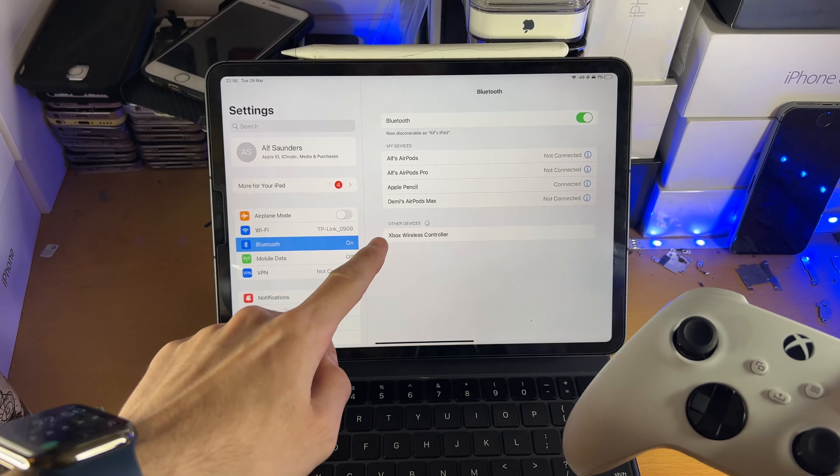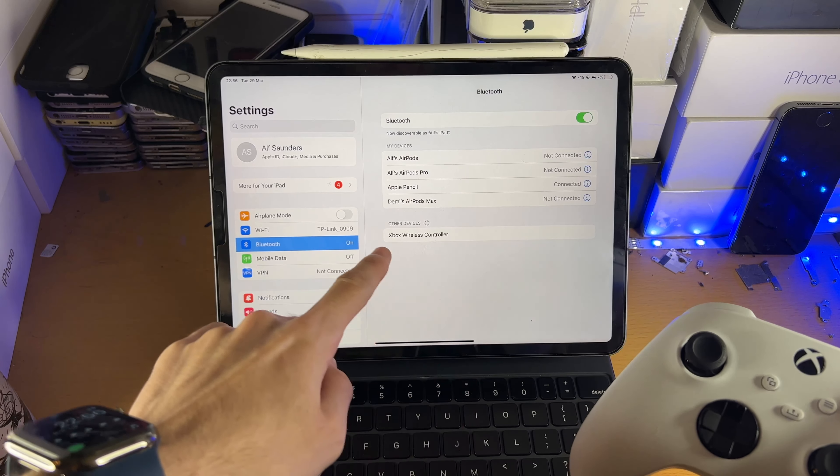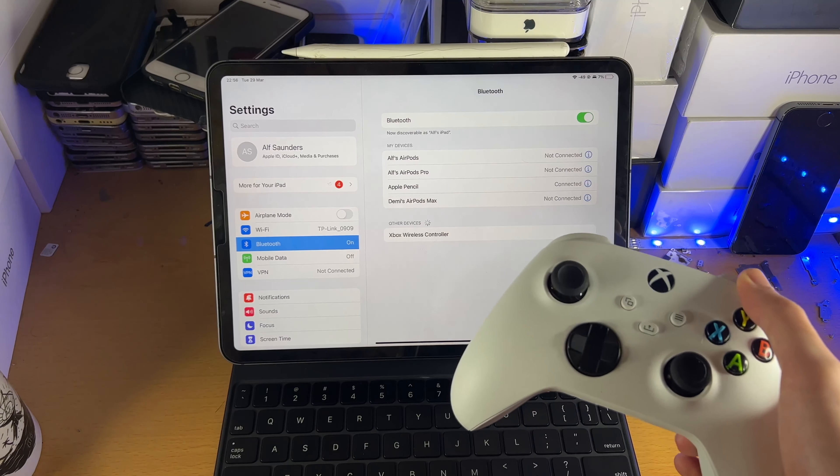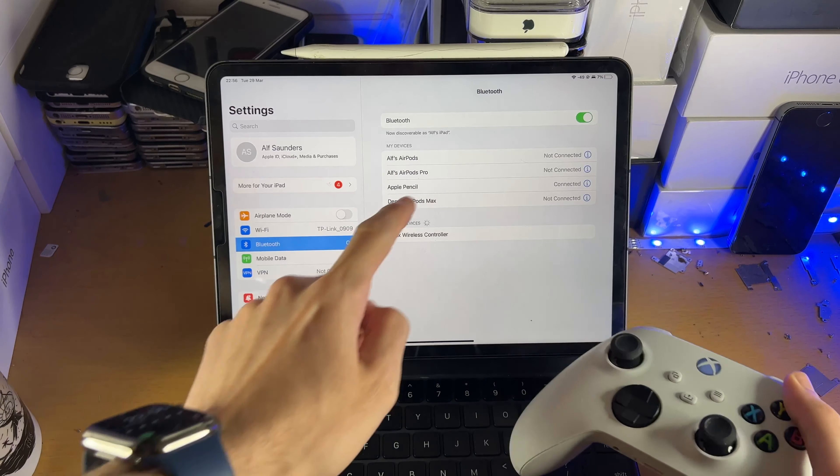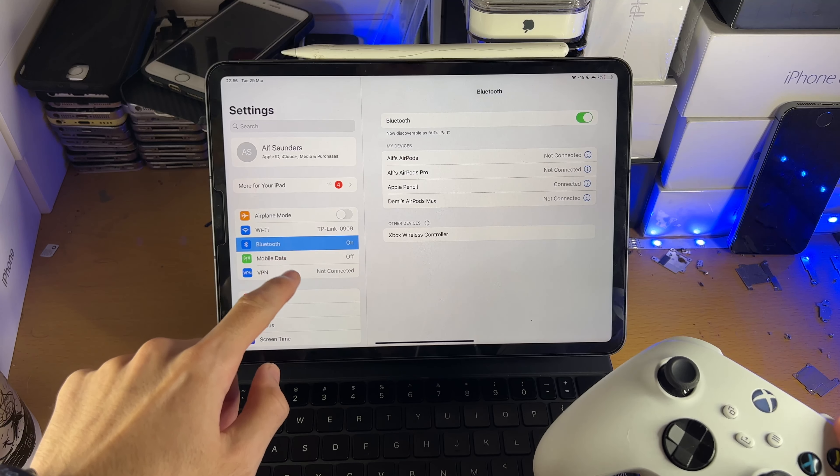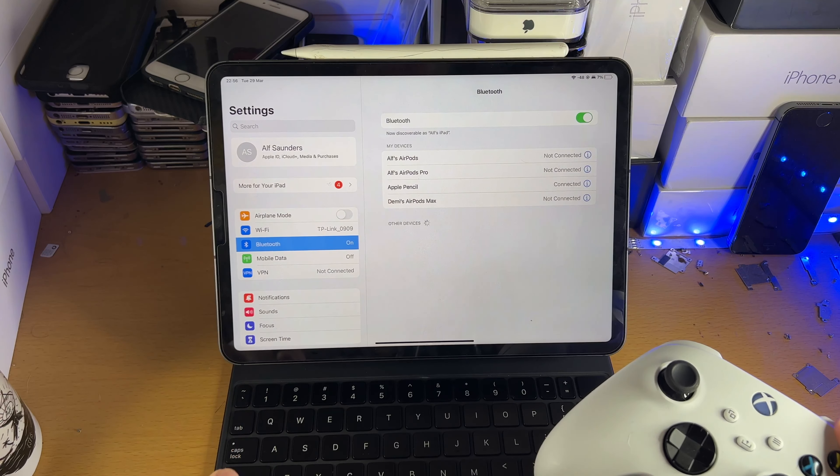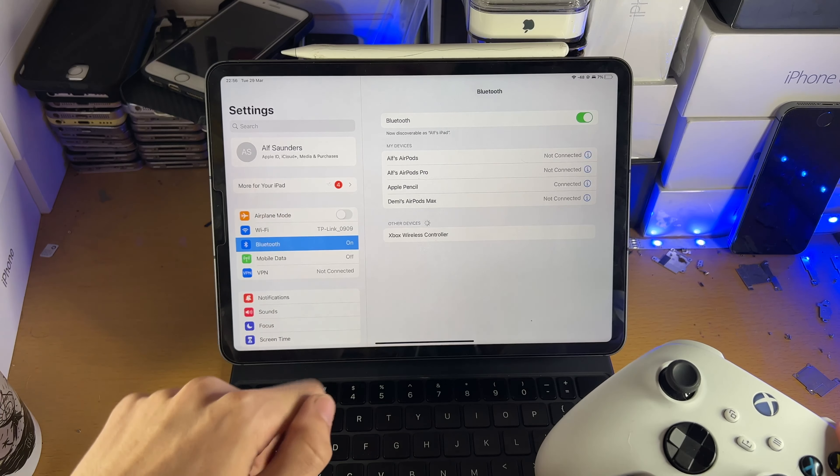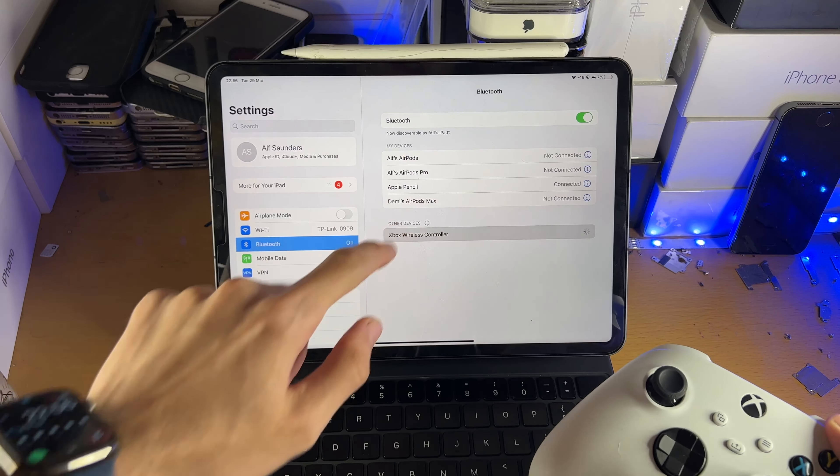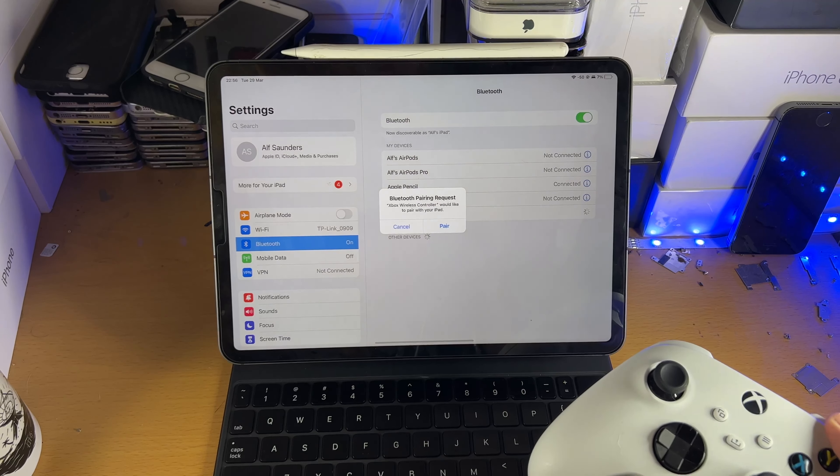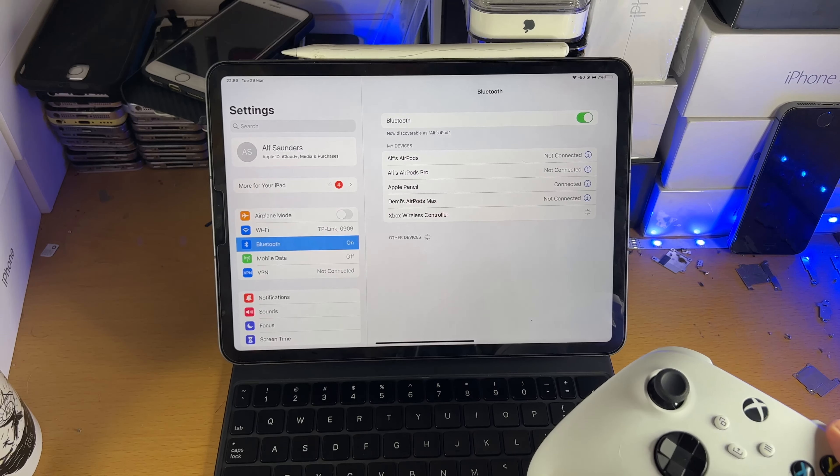And you're going to see under other devices, Xbox wireless controller. If you give this 10 seconds and you don't see your controller, you want to go into another menu, let's say Wi-Fi, then go back to Bluetooth, and then give it a little bit, and it should show up. So we'll tap into it. You're going to see pairing request, tap on pair.